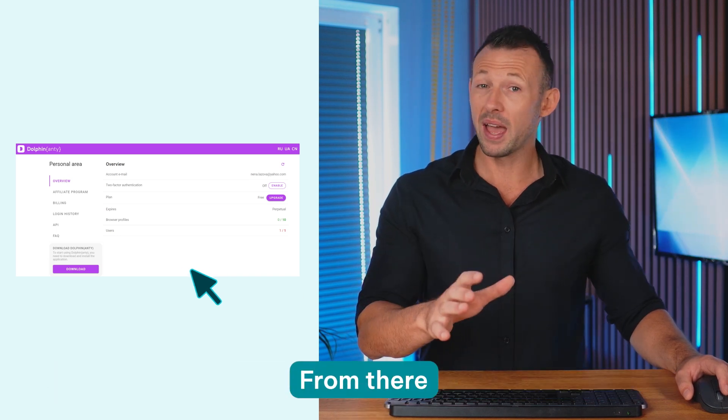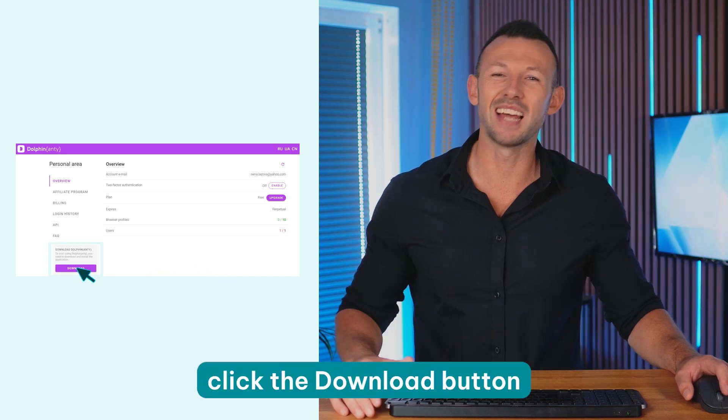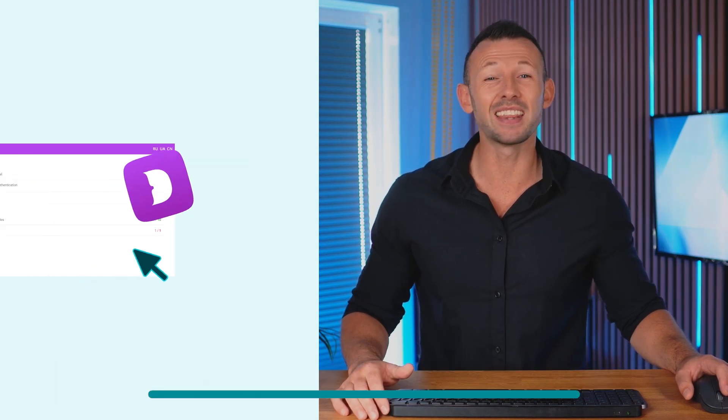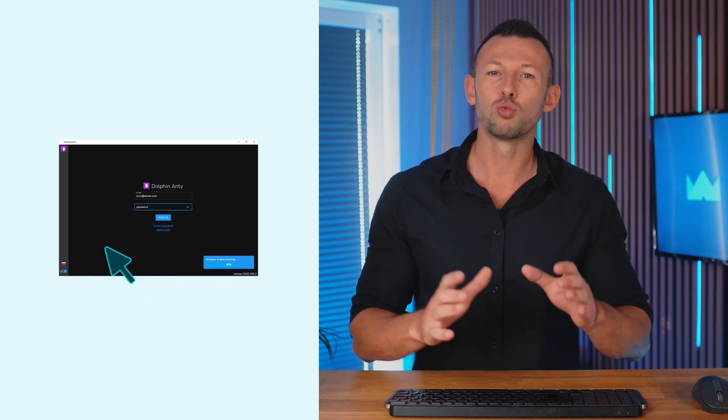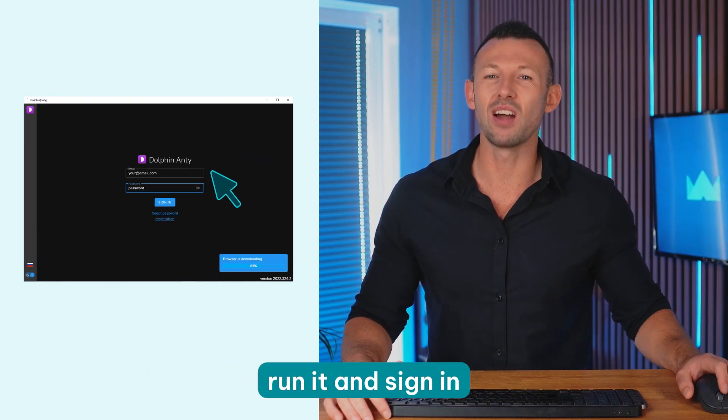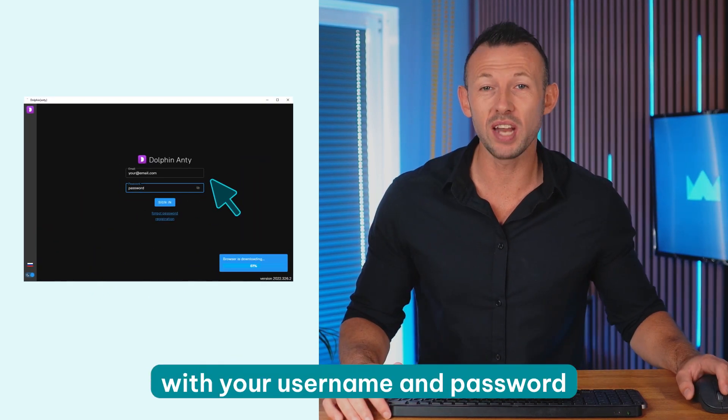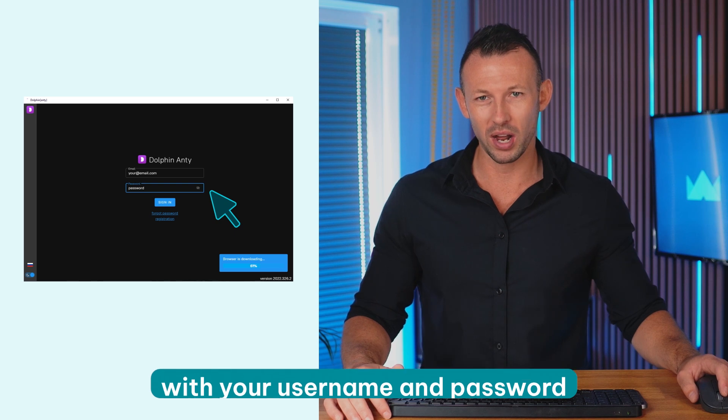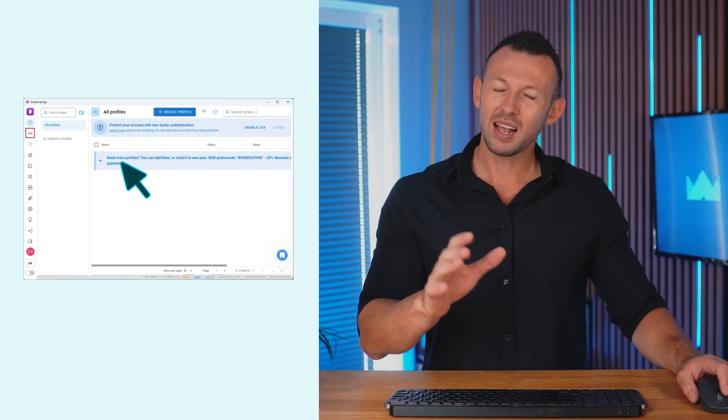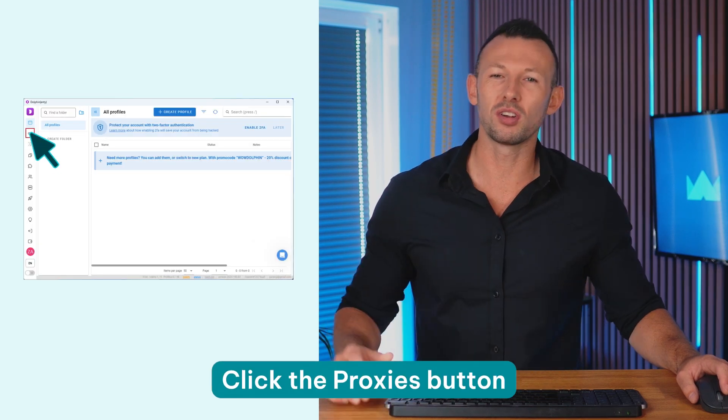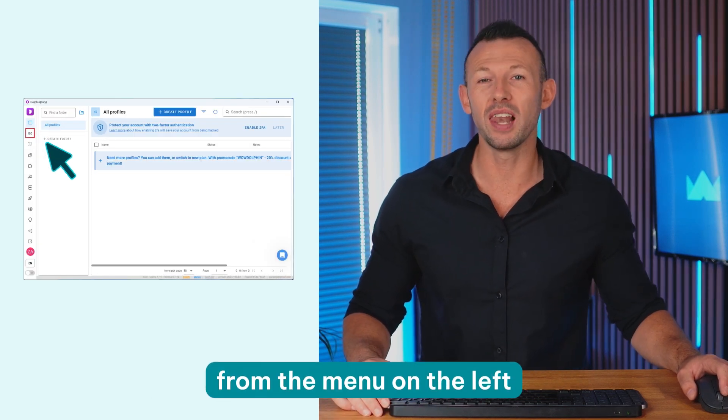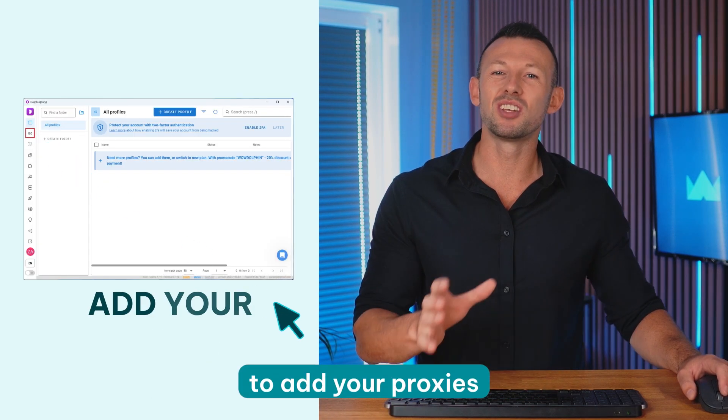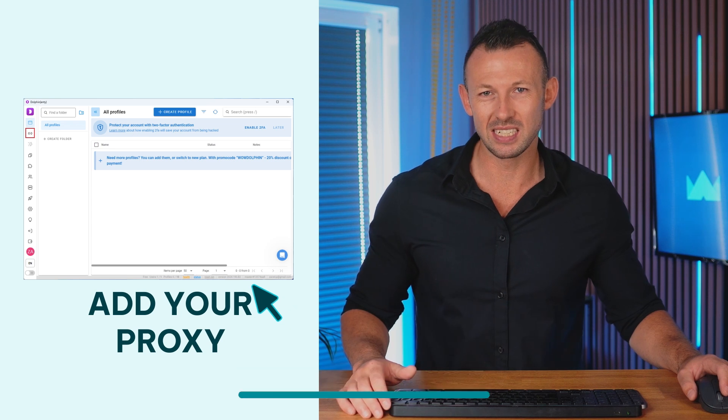From there click the download button to get the latest version of the app. After installing the app, run it and sign in with your username and password. Click the proxies button from the menu on the left to add your proxies.